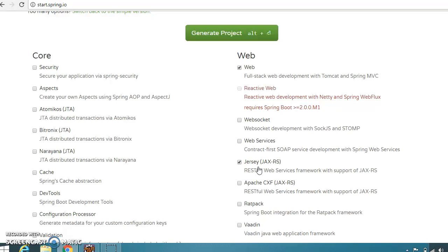JAX-RS is a specification for implementing REST web services in Java. It is a part of Java EE technology. Jersey is the JAX-RS reference implementation; however, there are other implementations such as RESTEasy and Apache CXF, which you can see here.